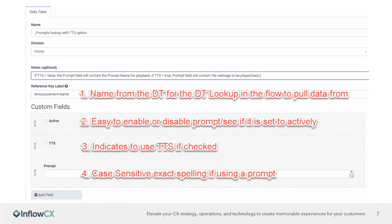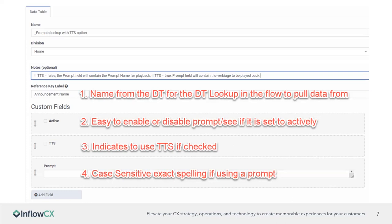And these are some of the things that we're going to need in here. So I have an example one that I've already built out, but we'll build it out again here. We're going to need a name that goes for any of them. Notes. I put something in there to make it really easy for the person that's coming in. So if TTS is false, the prompt will contain the prompt name for playback. If TTS is true, the prompt field will contain the verbiage to be played back. So that means whatever you type in the field, that's what it's going to play if you have the TTS option there. So for the key reference, that's going to be the name for the data table to look up in the flow to be able to pick up. Then you're going to have a couple of boolean sections there, which is the custom field.